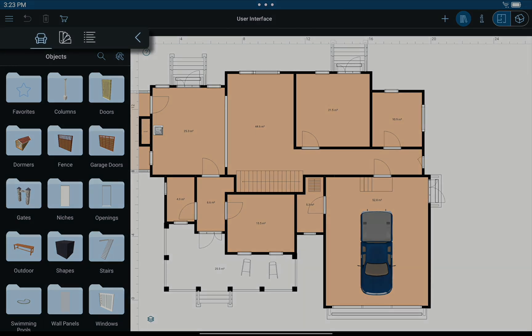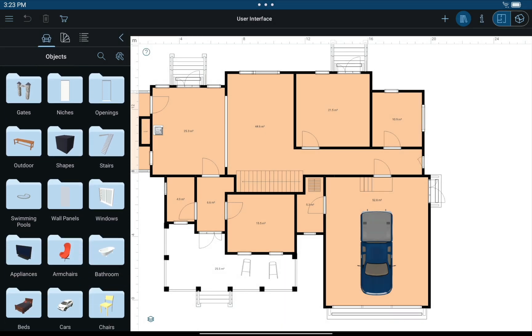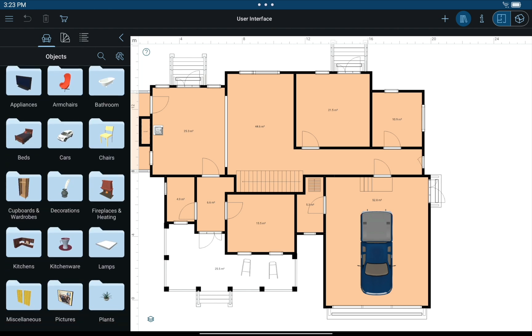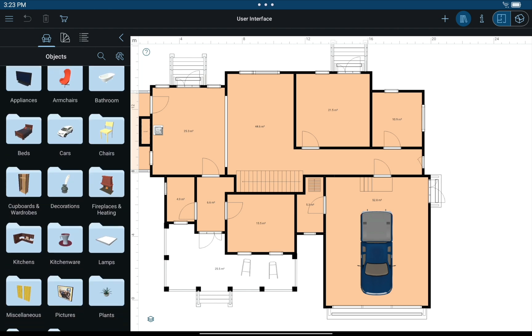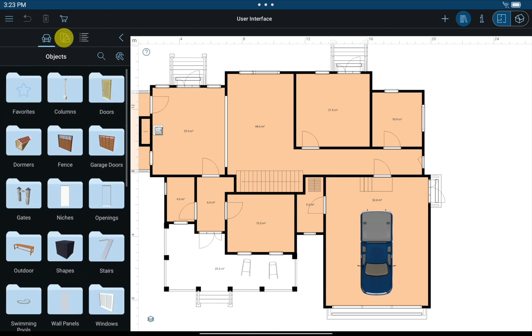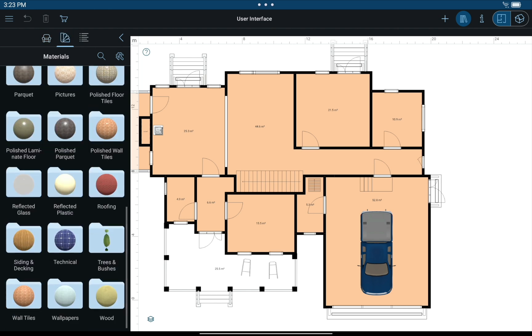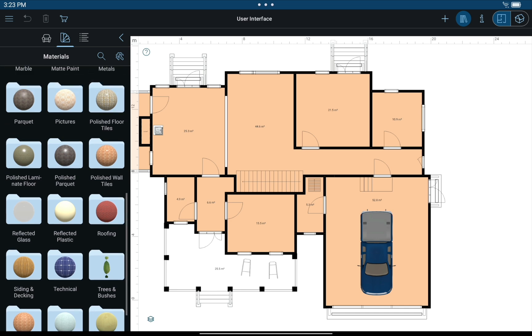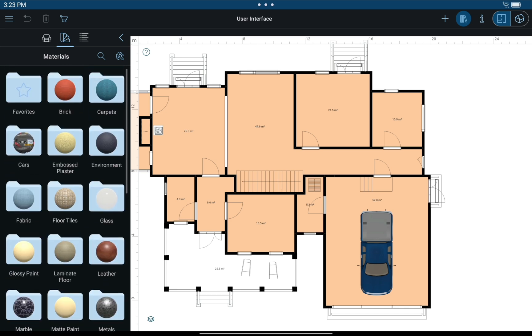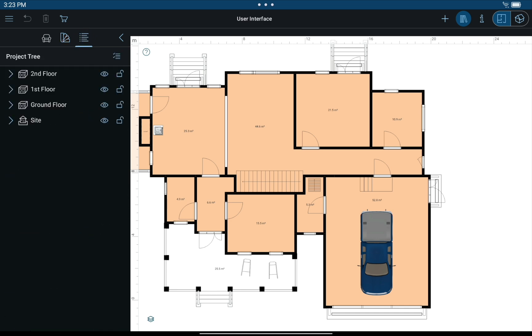There are three tabs here: Object Library, which includes the building elements and furniture; the Material Library, with all the supplied materials; and the Project Tree.